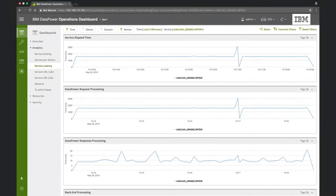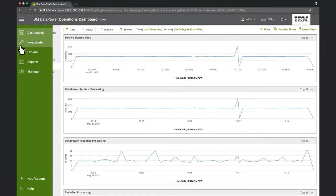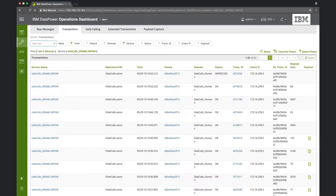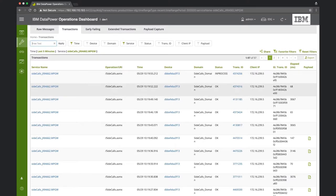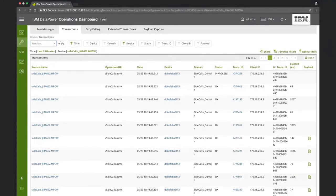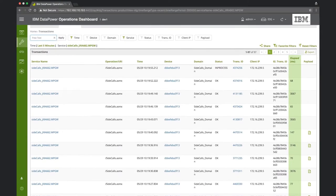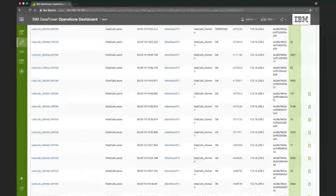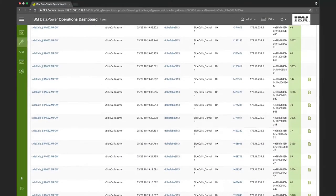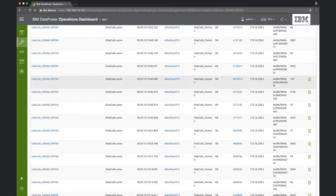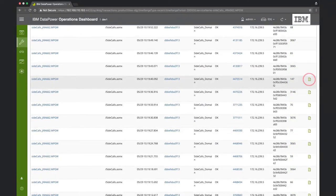So in order to investigate this further, let's look at recently processed transactions by this service by going to DPOD's Investigate section. Here, we can see a list of all the transactions processed by this service within the last five minutes. Again, we see the service's strange behavior. Some transactions are very fast, others are very slow. We can also see that earlier we enabled payload recording. This is indicated by the green icon at the rightmost column.